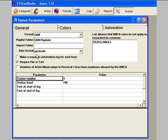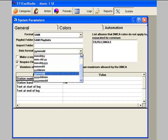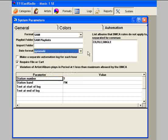The date format for these scripts is YYMMDD. That's Year, Year, Month, Month, Day, Day. Make sure you have it right because the script is looking for the playlist to be named dated that way.